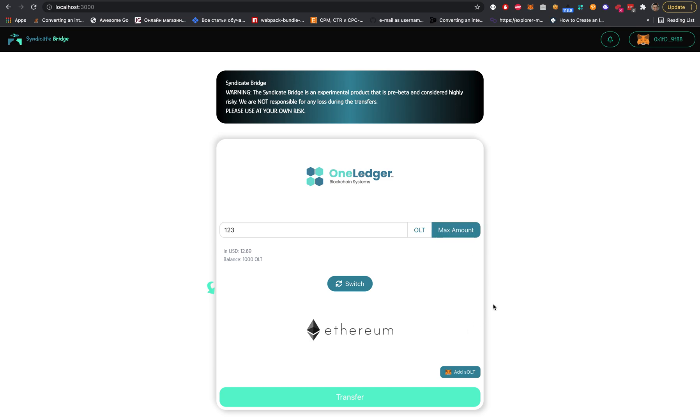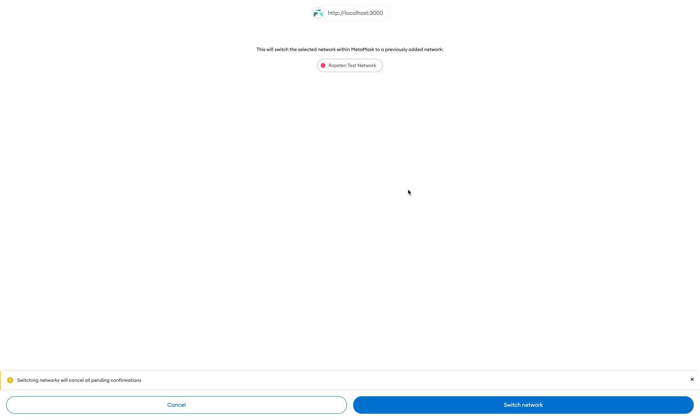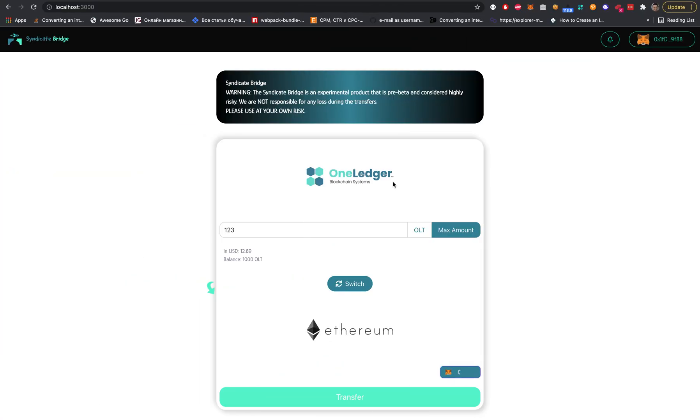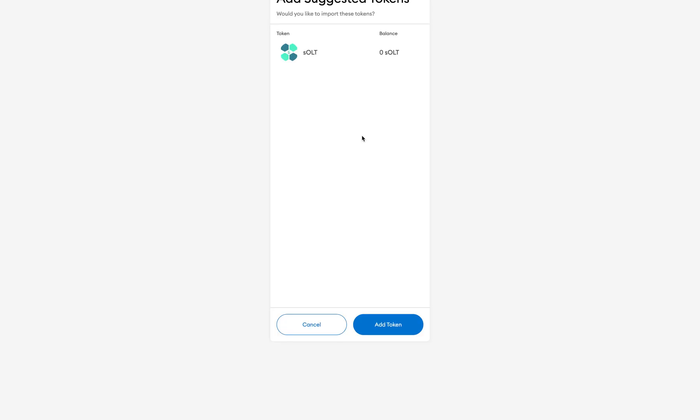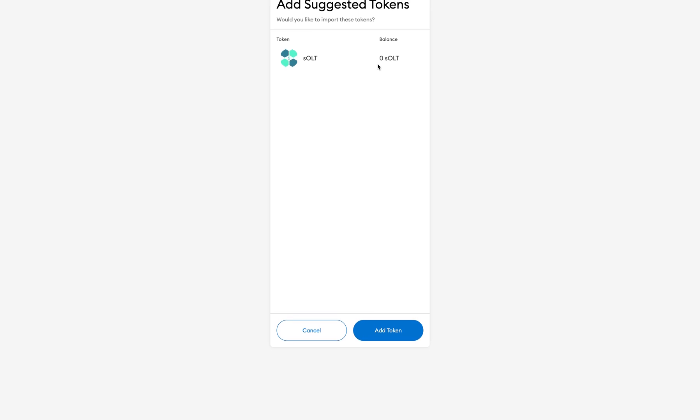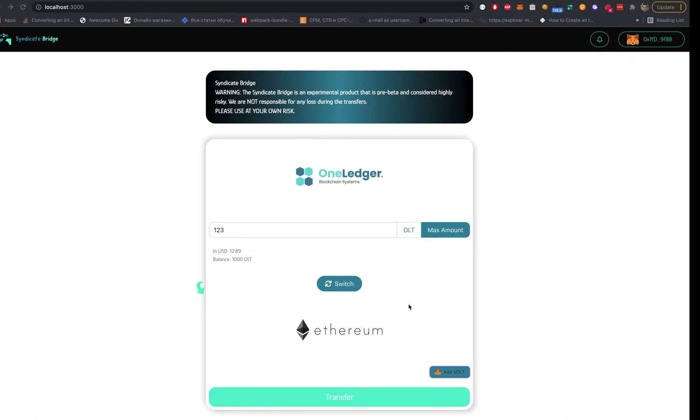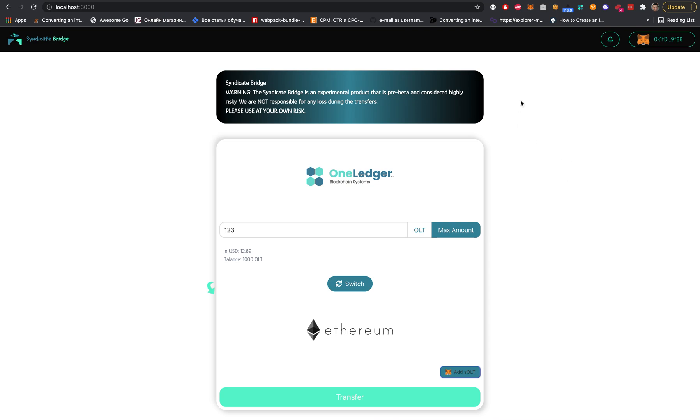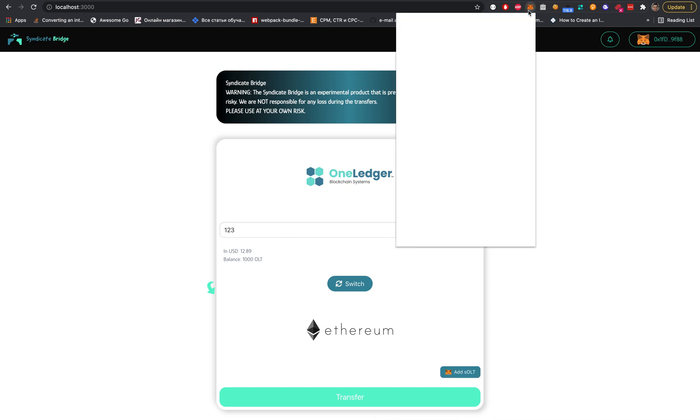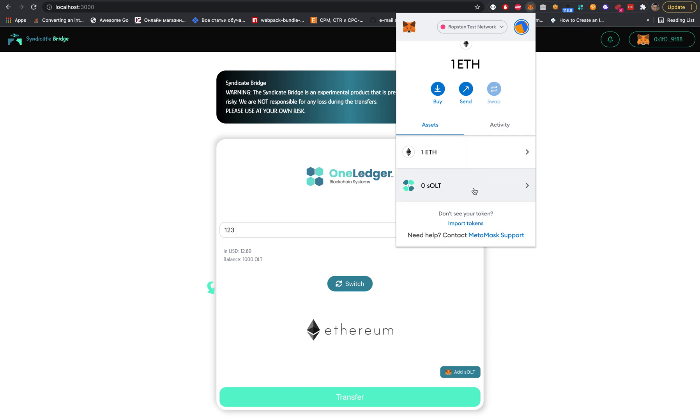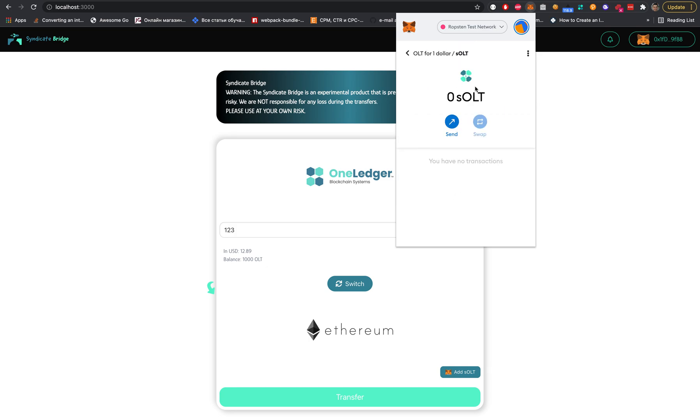Let's click on it. It switches to the Ropsten network. Here is the 'add suggested tokens' prompt. Would you like to import? Yes, I would like.